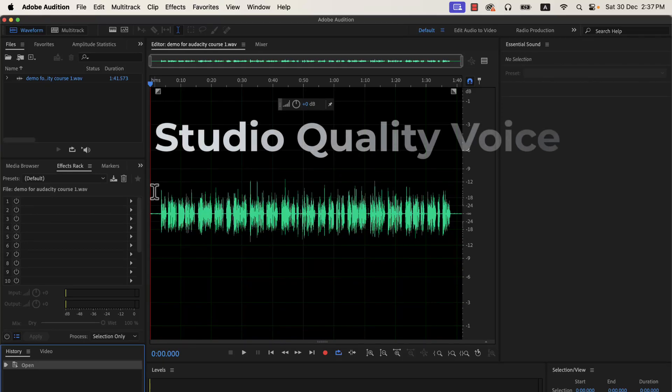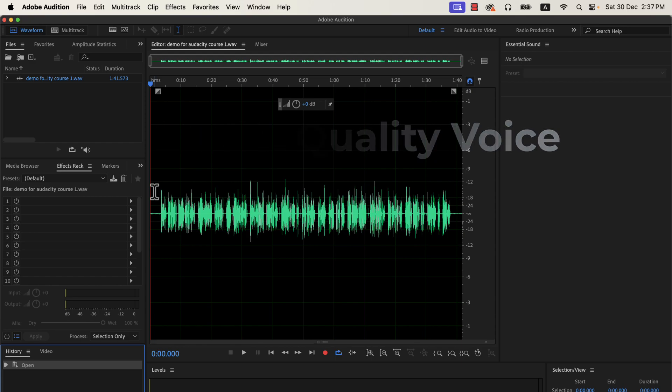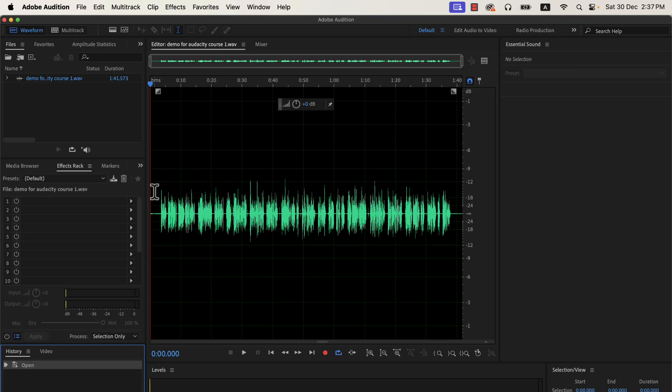You can get studio quality sound in Adobe Audition by following some simple steps. The configuration you have to do is minimal and very easy to follow. I will show the steps — follow along with me to make your raw recording amazing.